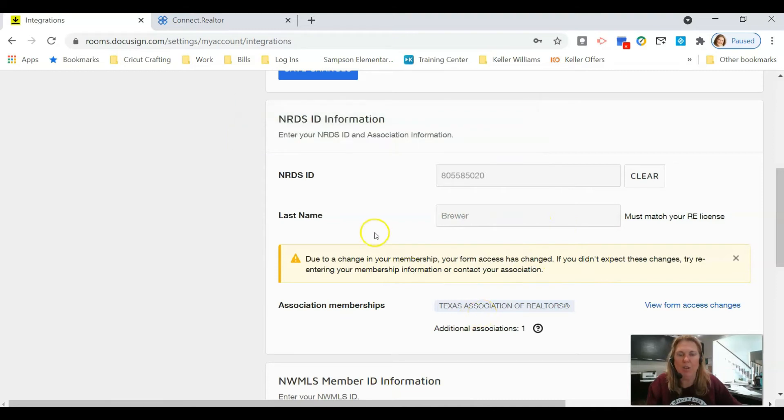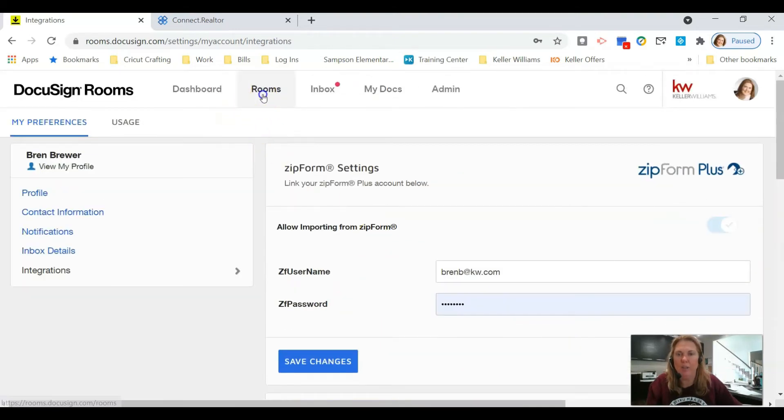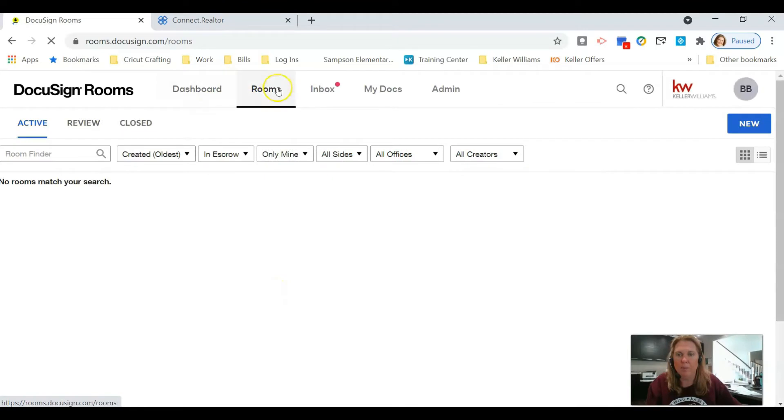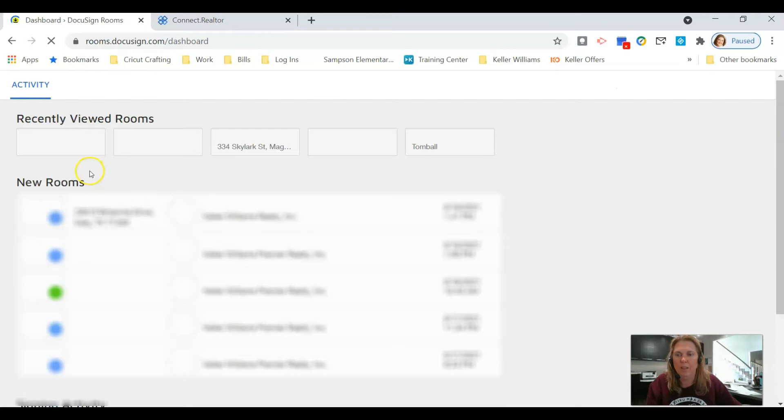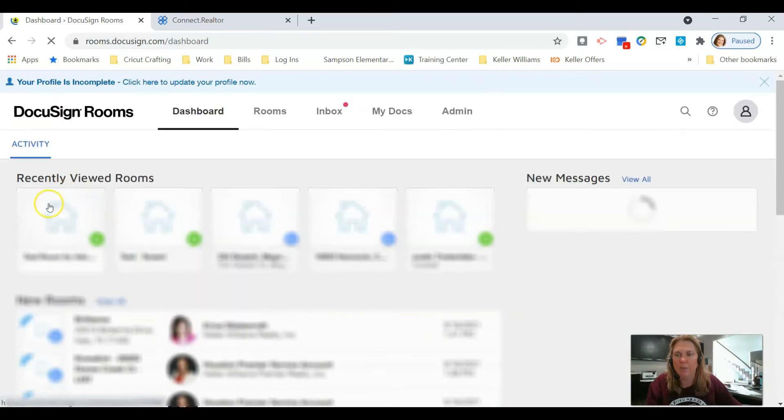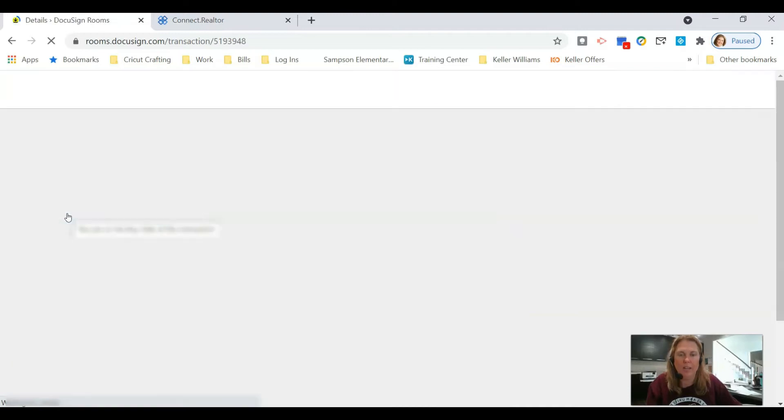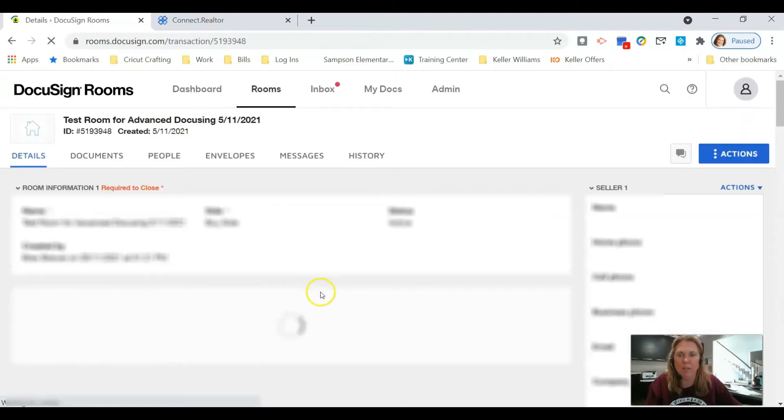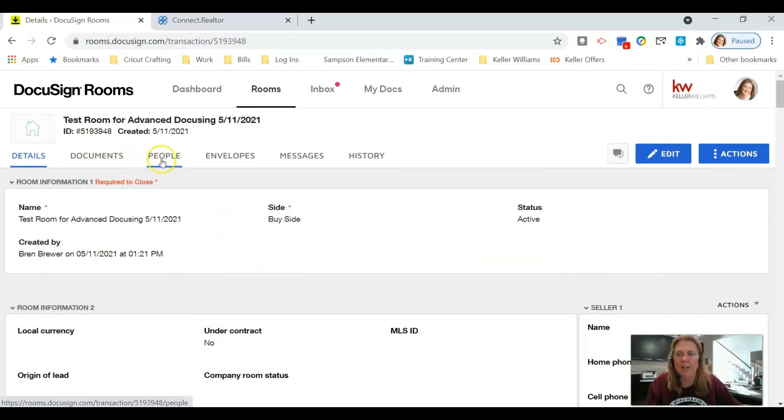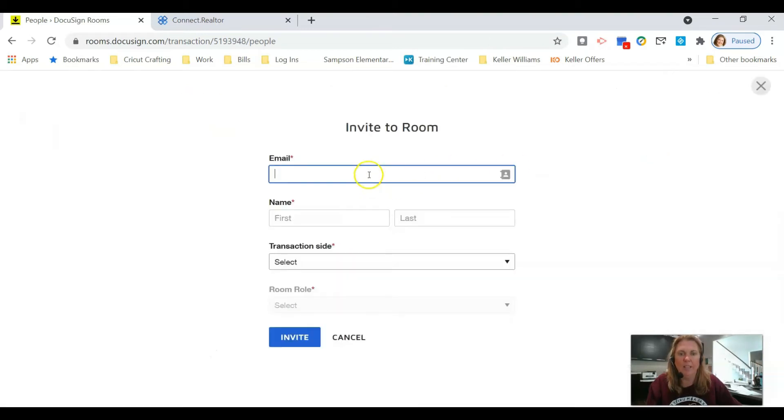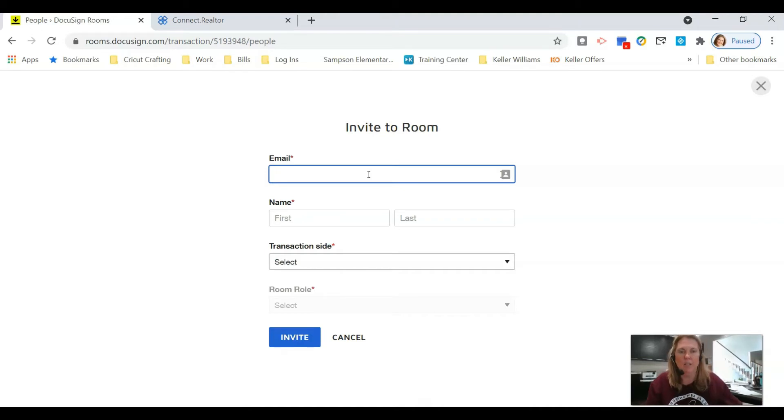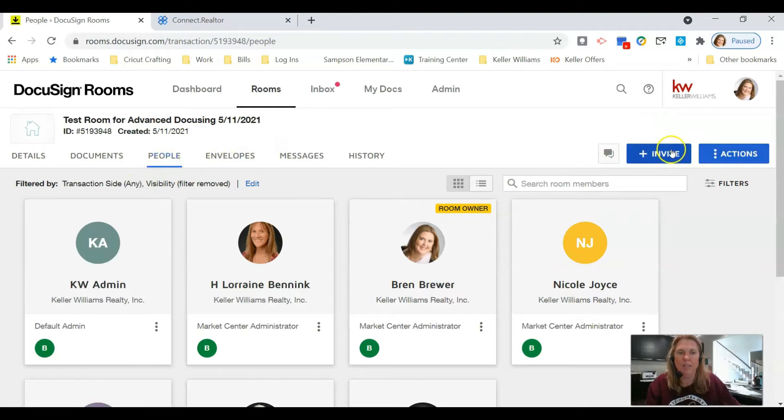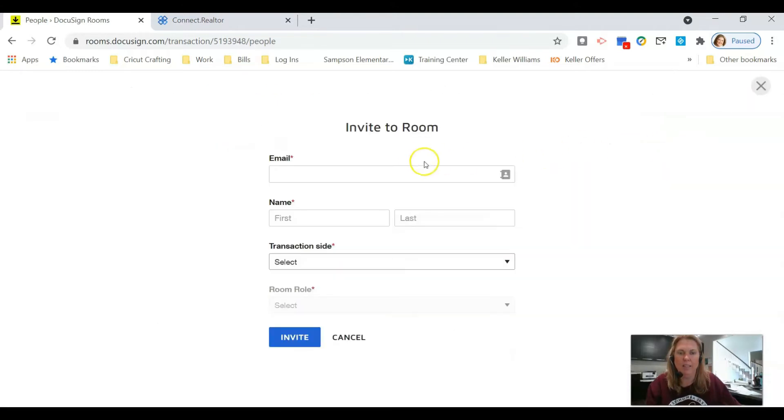Once we've done this, you'll be able to add all the documents you need into your rooms. I'm going to click on Dashboard because that's where my rooms are, and then I'm going to click on my test room. In your case, your room will probably be named the address of the property. If the people that need to fill this out are not in the room, I'm going to click Invite and put in their email address under the People tab.